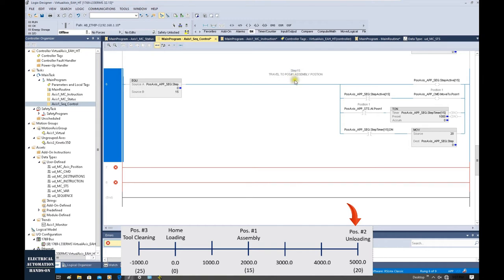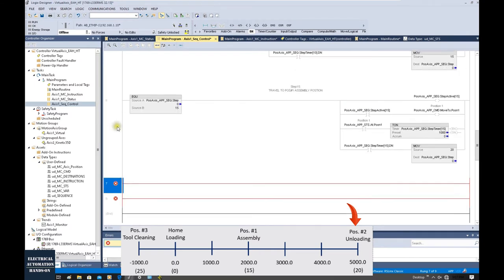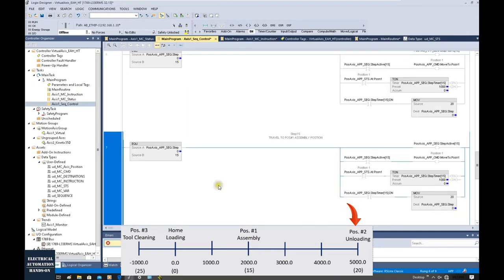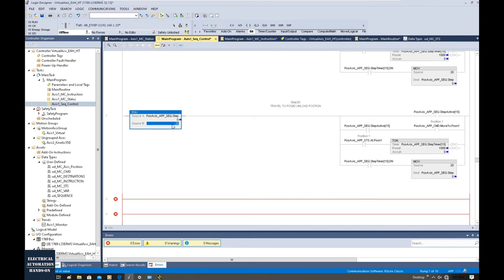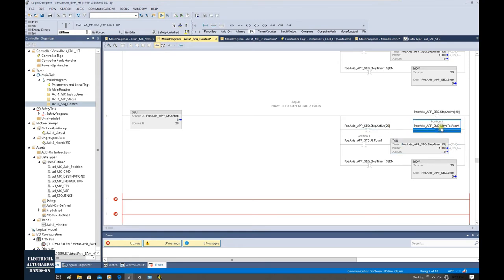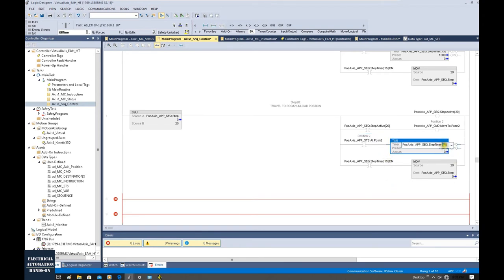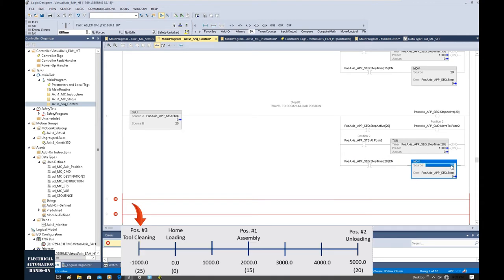Step 20 is travel to position two, the unload position. We copy and paste the structure. At step 20 we write the title travel to position two — the unload position. We send the position-two command, then wait for the axis to reach position two. After arriving, we wait with a one-second timer using index 20, and once the timer expires we send the sequence to step 25.